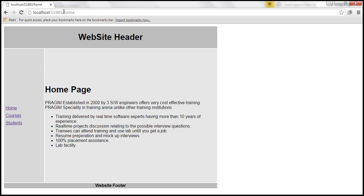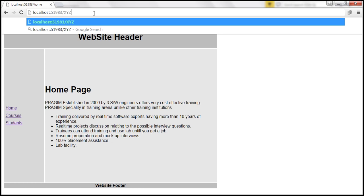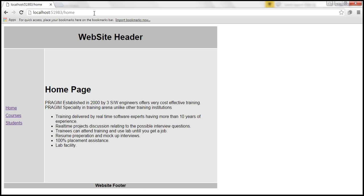Similarly, if I try to navigate to X, Y, Z, look at that, it automatically redirects to our default route, which is slash home.